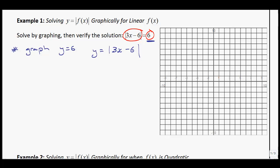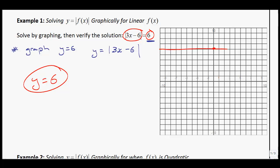In red, let's do y equals 6. If you remember, when we just have y equals a constant, that's going to be a horizontal line — the y-intercept is 6 and we have a slope of 0. So we get a straight horizontal line.